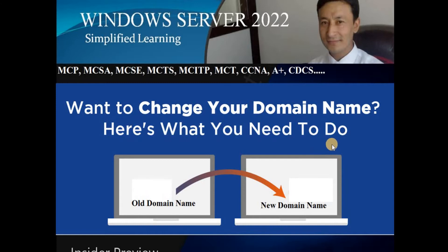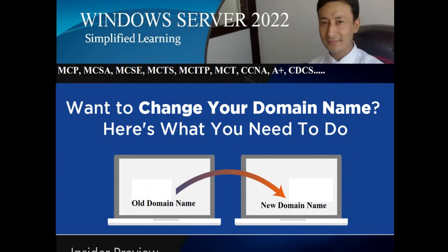Now there might arise one question: why after setting a domain would you need to change your domain name? Sometimes it happens that two companies merge, so they come up with a new domain name, or sometimes they wish to change their domain name due to some other unavoidable circumstances. The reason might be anything, but the work to be done is yours as a system administrator or system engineer. That's why I'm going to make this video to show you how to change your domain controller's name.